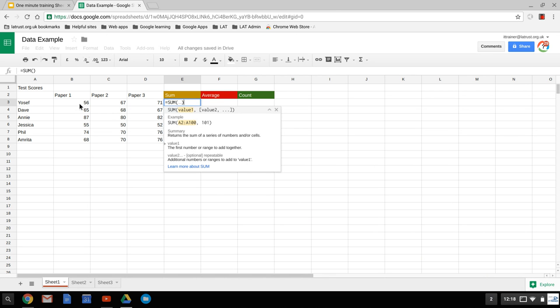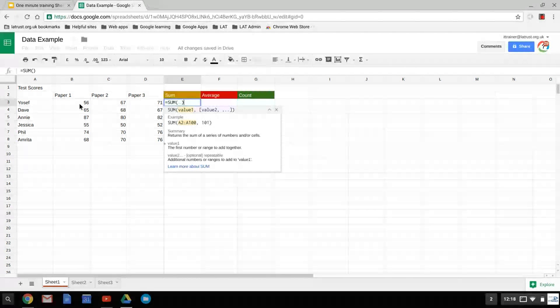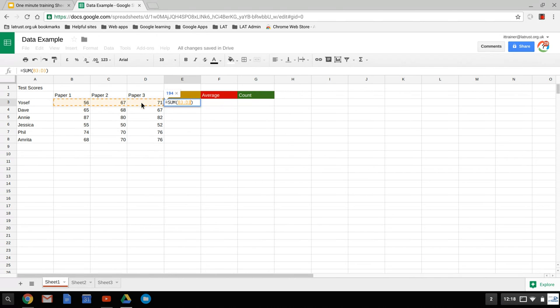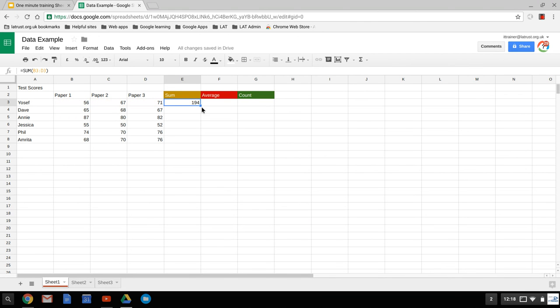So that's B3, C3, and D3. So it's got there the range. I'm going to hit enter, and it's given me my sum. If I want to apply this to all of the rows below, I can actually just drag the blue corner, a little square, and it will apply the same function to all the rows.